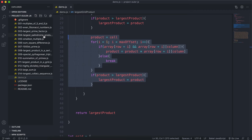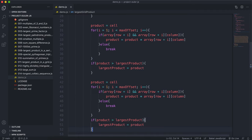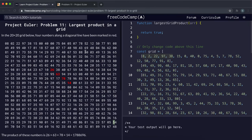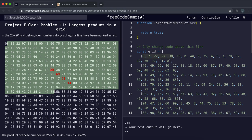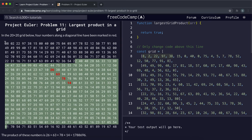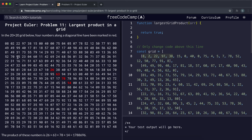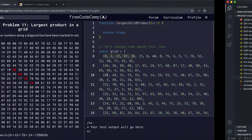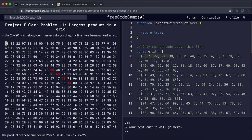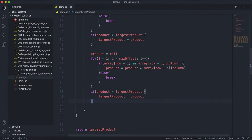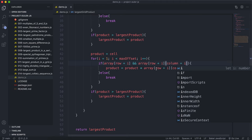Now that we've done horizontal and vertical, we do diagonal. There are two diagonal directions: top-left to bottom-right, and bottom-left to top-right. For top-left to bottom-right, each iteration increases both the column and the row by i — so we access array[row + i][column + i].